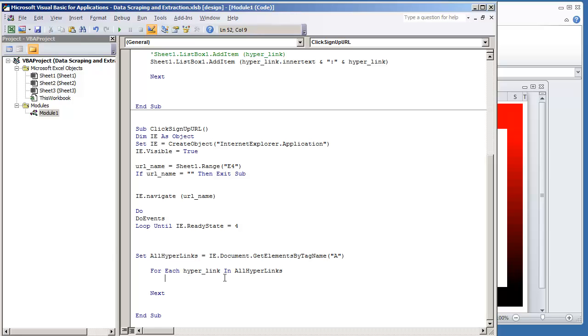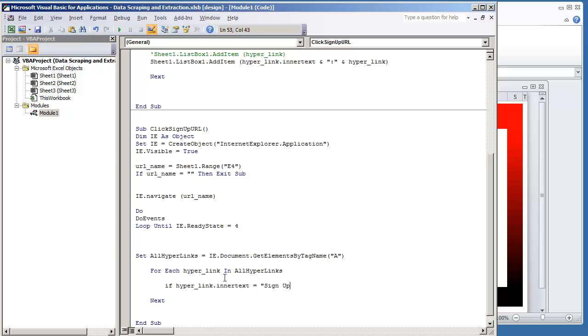So here's going to be the next additional step. We're going to put an if statement, a condition inside the for statement. And all we're going to do is put if the hyperlink.innertext is equal to sign up, then, and we're going to do closing the if statement.